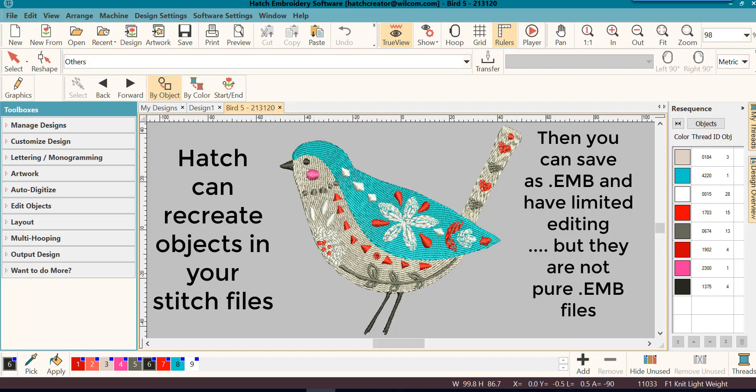So while it cannot recreate all the properties exactly like the design was originally digitized, it does a really good job recreating objects, which allows you to edit these files in Hatch and do some resizing.